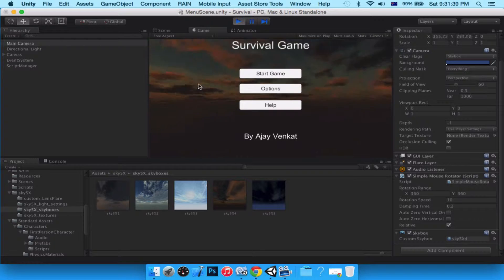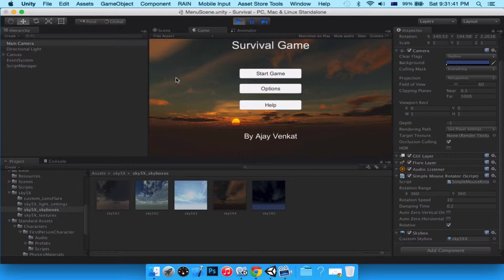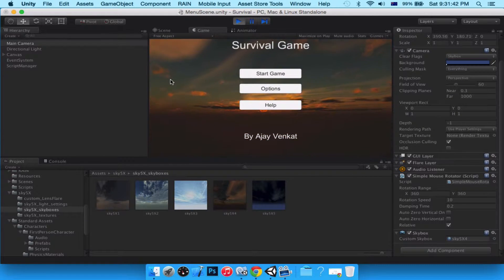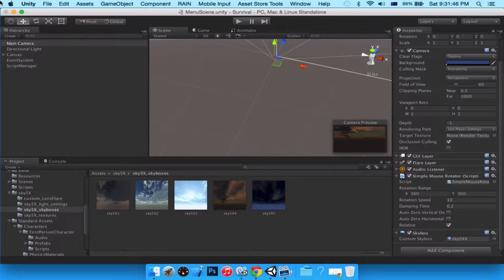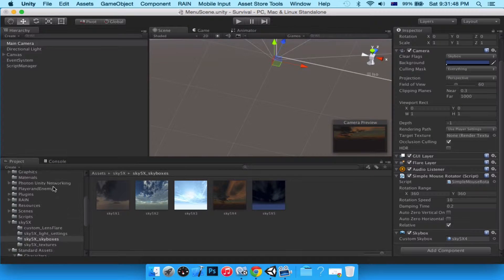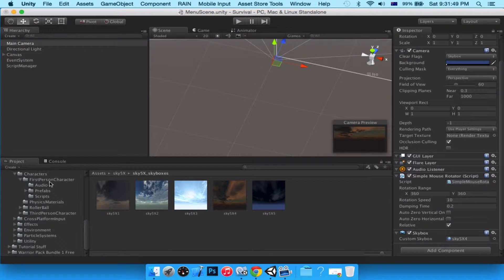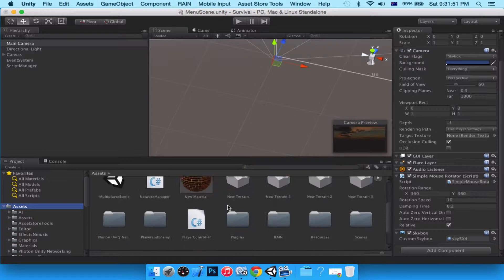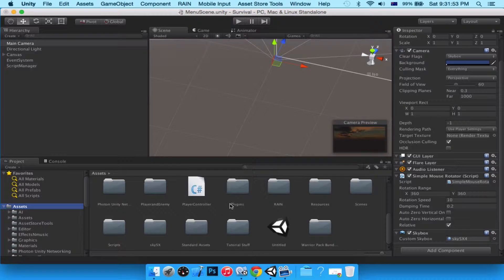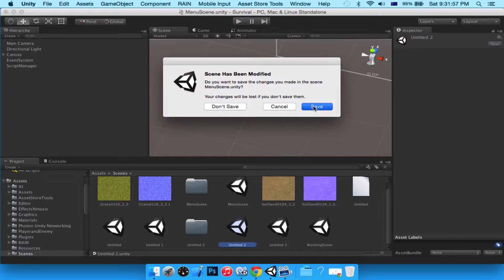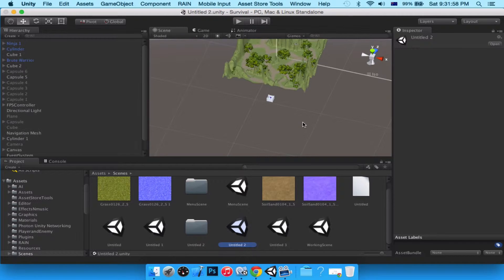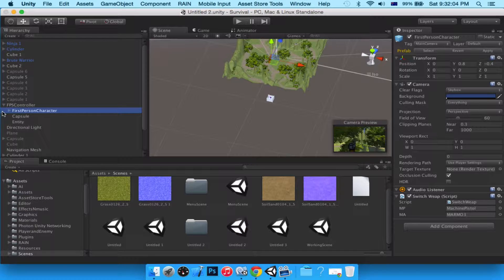There we go — beautiful sky, quite amazing actually. Let's head back over to our scene, save modifications to this scene.